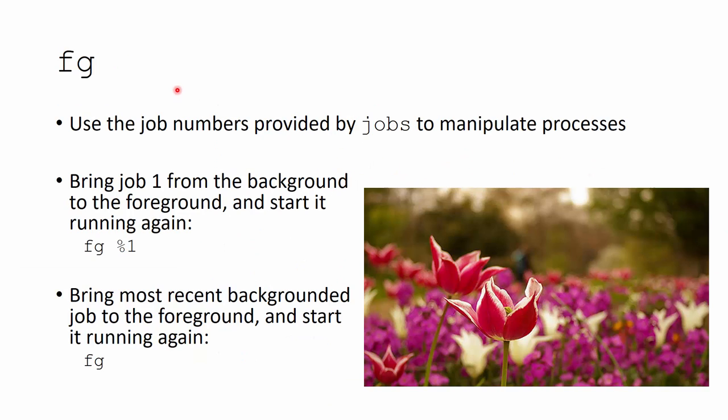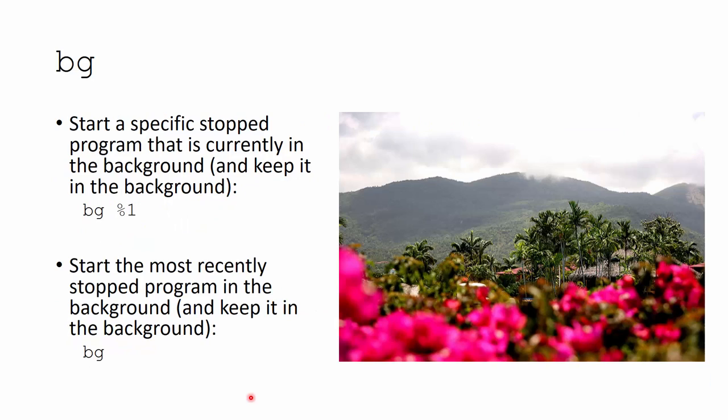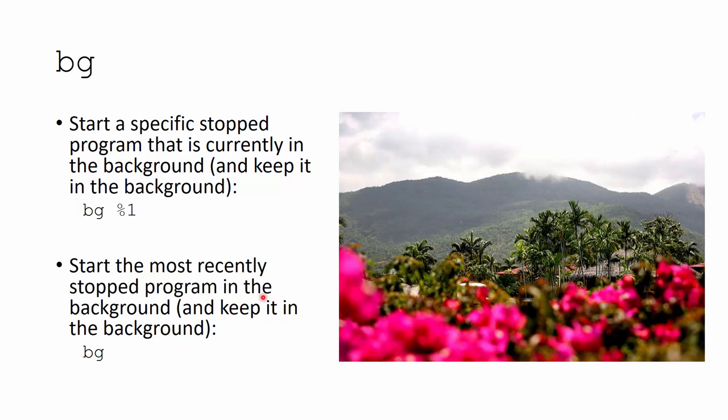So foreground and background. So the foreground, I can manipulate that with the fg command for foreground. So the jobs numbers that are provided by the jobs command, we can use those numbers with the fg command. So I can bring job one from the background to the foreground and start it running again by foregrounding it. So fg percent one says get job one from the background, bring it up, and start it running again if it's not still running. Fg itself brings the most recent background and job to the foreground and starts it running again. So foreground. Conversely, or similarly background, is going to start a specific stopped program that is in the background and keep it in the background, but it's going to be running again. So background, job number one. So start it running in the background again, keep it running there. We can start the most recently stopped program in the background and keep it there in the background with just bg. So little commands to manipulate the foreground and background commands.